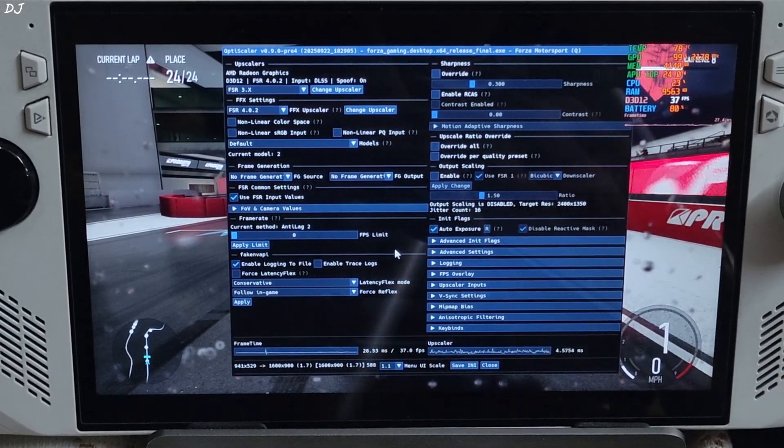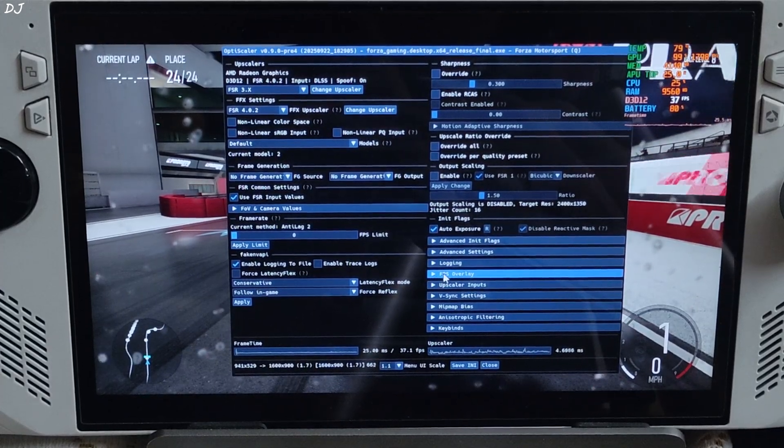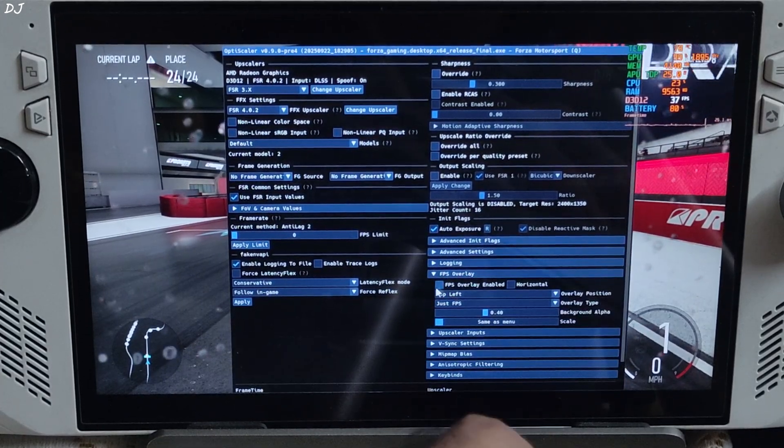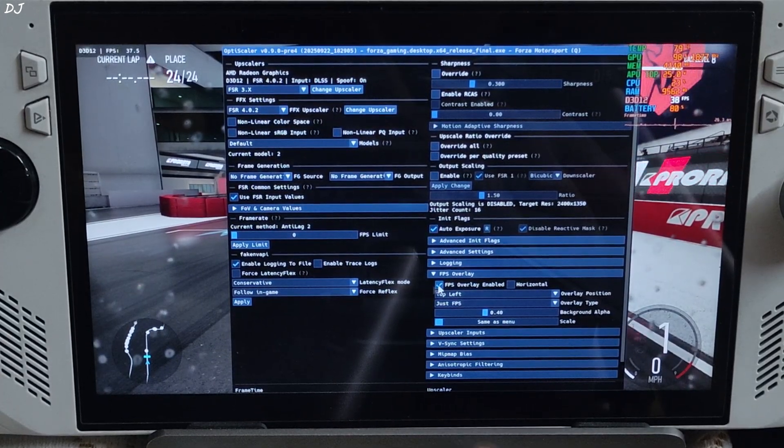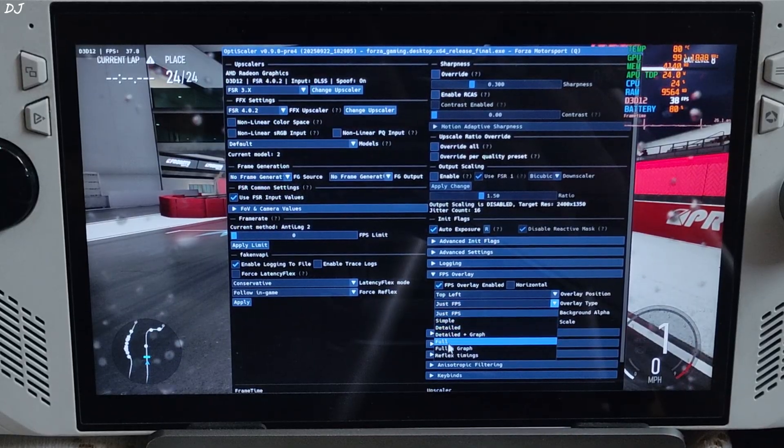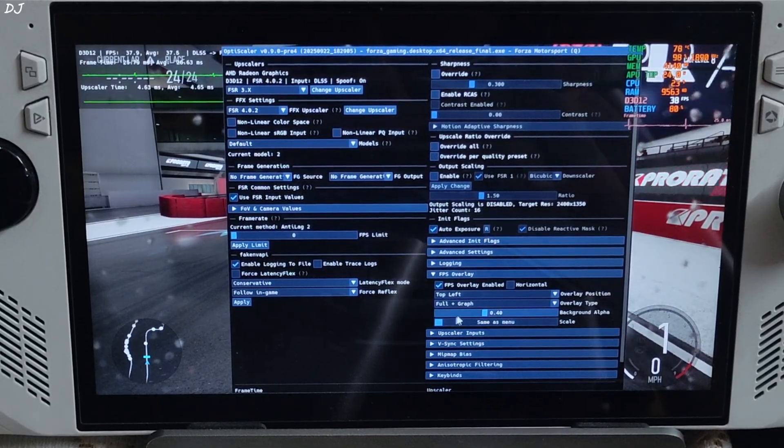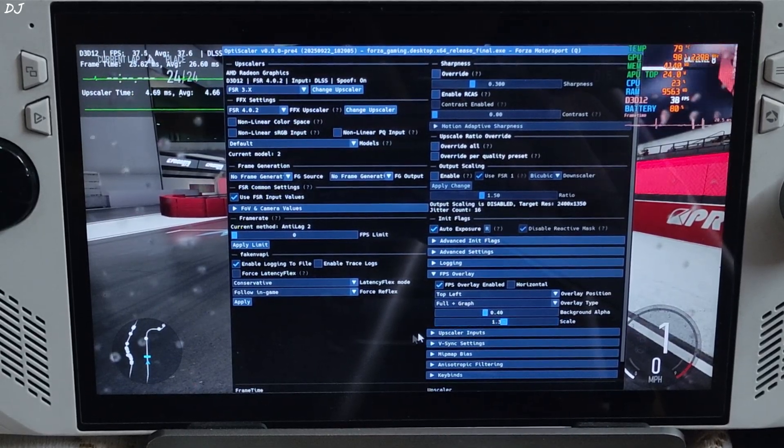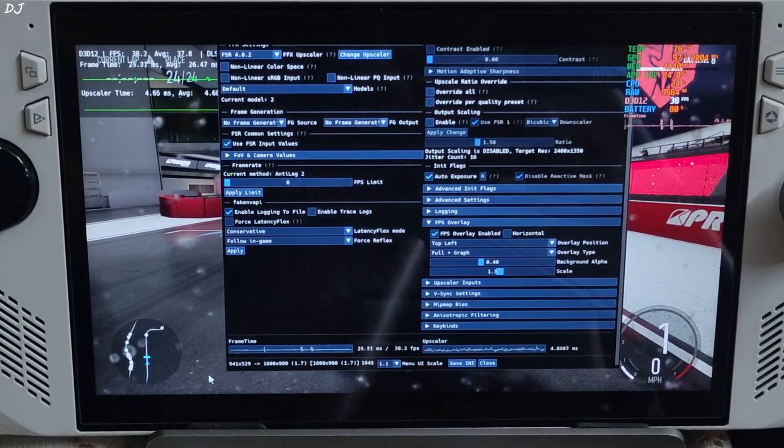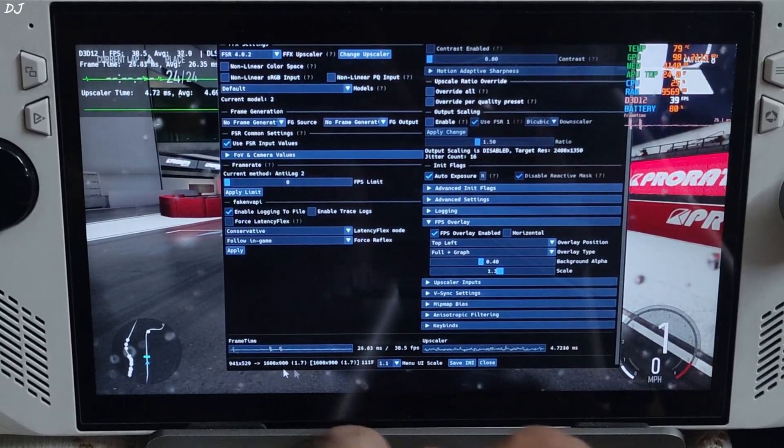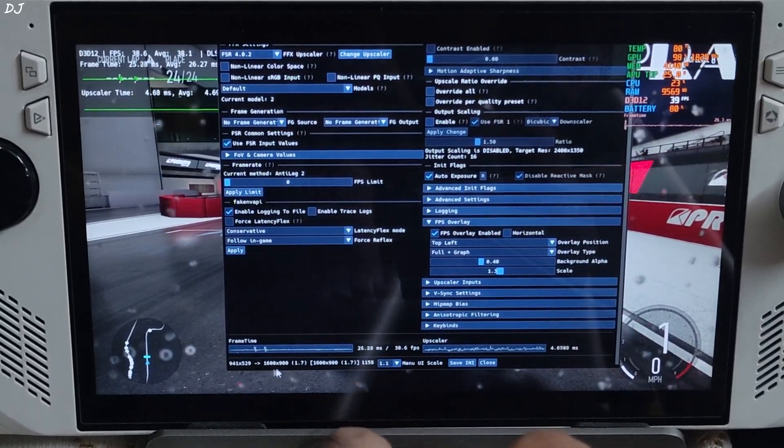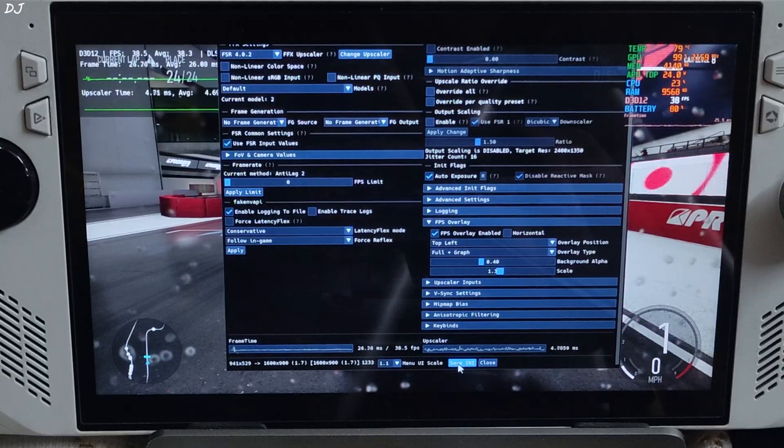No frame generation selected. I'll enable OptiScaler's performance overlay. Expand FPS overlay section. Check this setting. FPS overlay enable. Font plus graph. Scale 1.3. Base resolution 941 by 529 pixels. Upscaled to 900p resolution. Save and close.